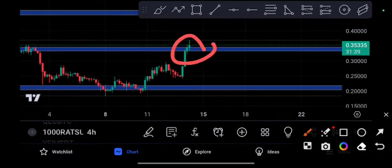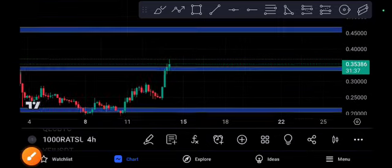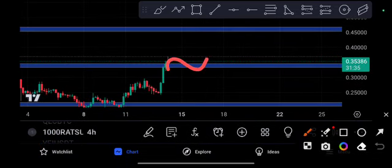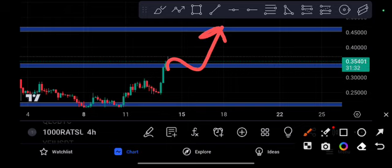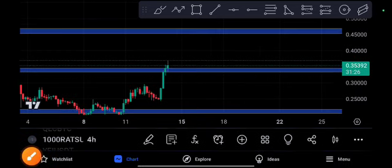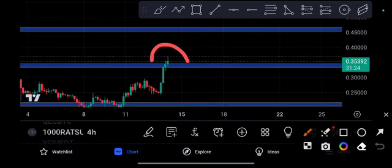If it will do a breakout from here, definitely we will see the price of 0.45. That is the second resistance level. But remember, from here this is confirmed it will be crash. Right now, breakout is a little bit hard.